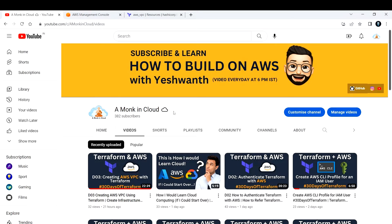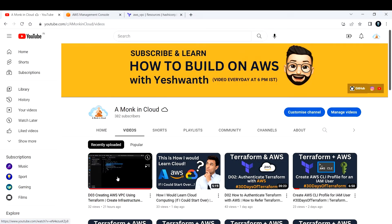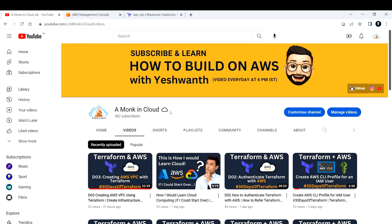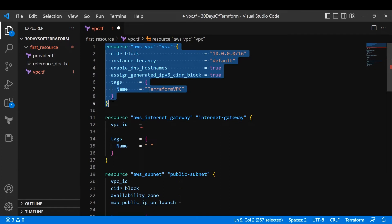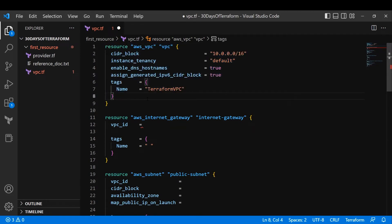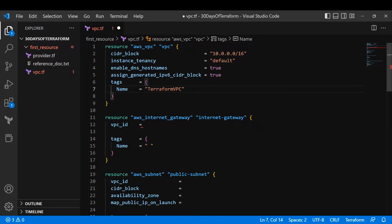Hi everyone, welcome back to a new video. In this video I'm going to continue from Day 3 of the Terraform 30 Days of Terraform series. If you haven't watched Day 3, I would recommend going ahead and watching that video first so we can continue from there. Basically what we were doing in the previous video was creating an AWS VPC resource using a resource block.